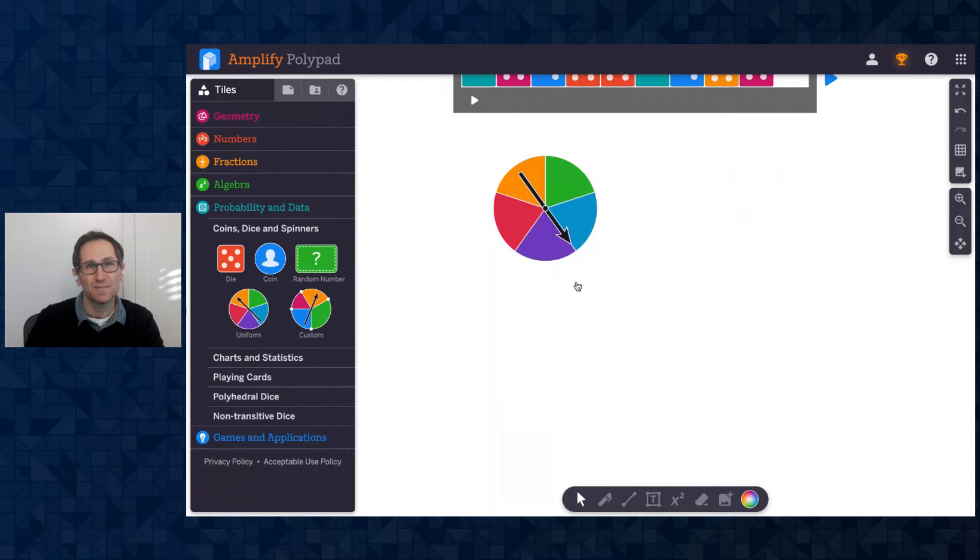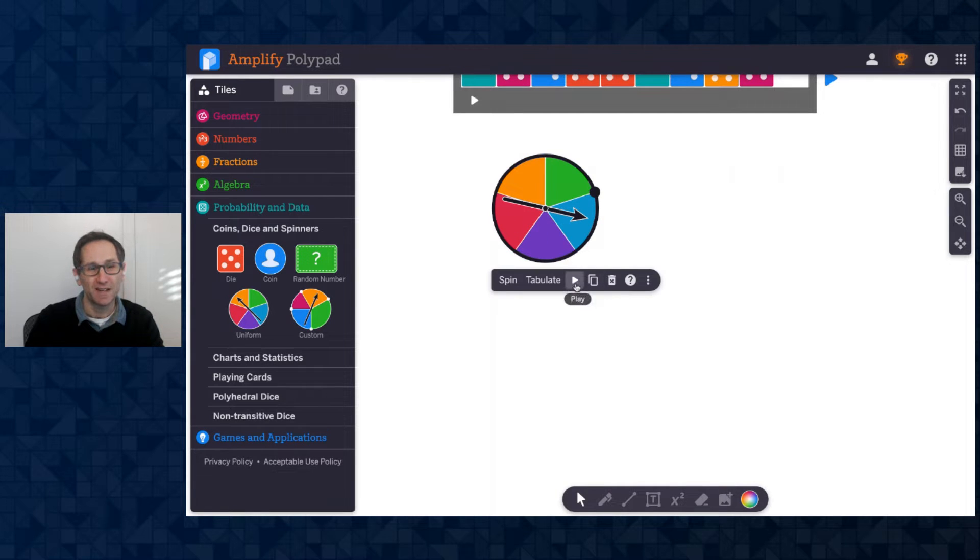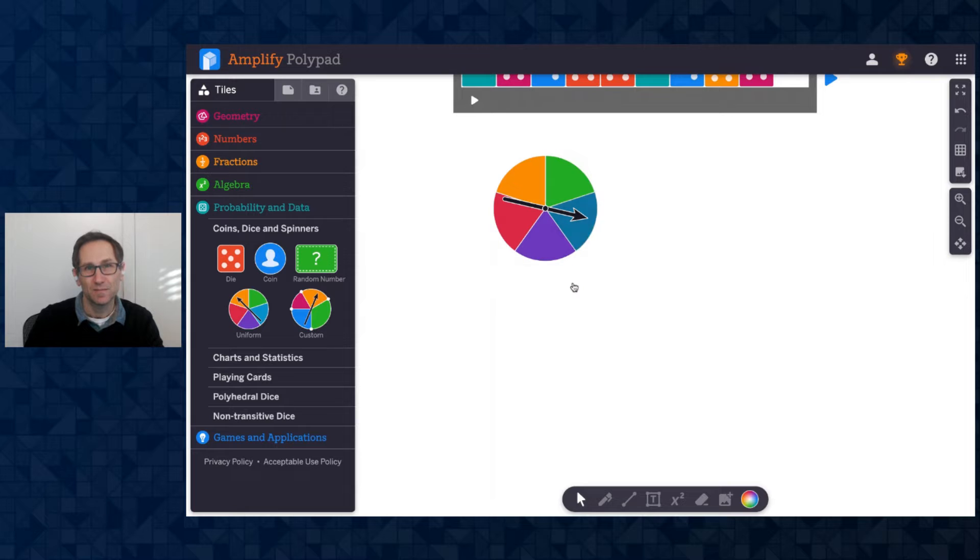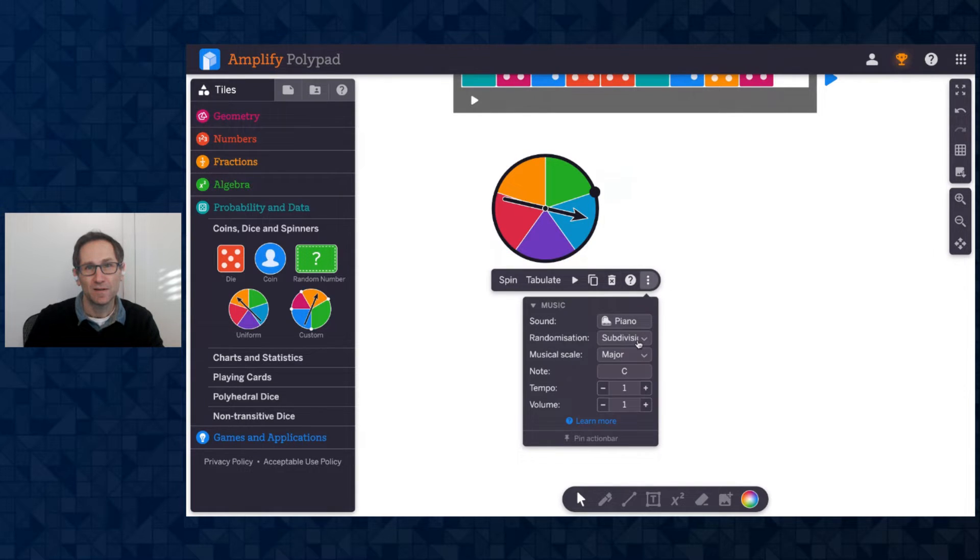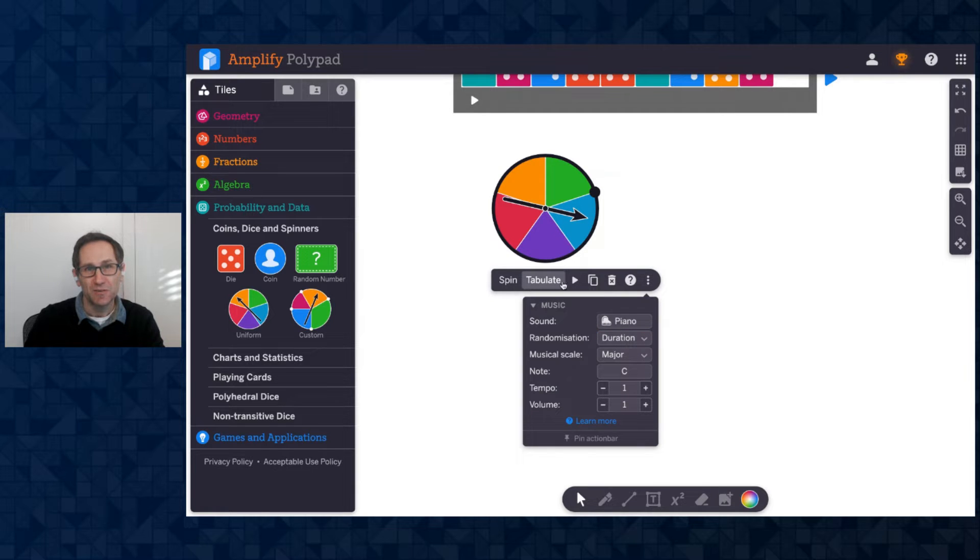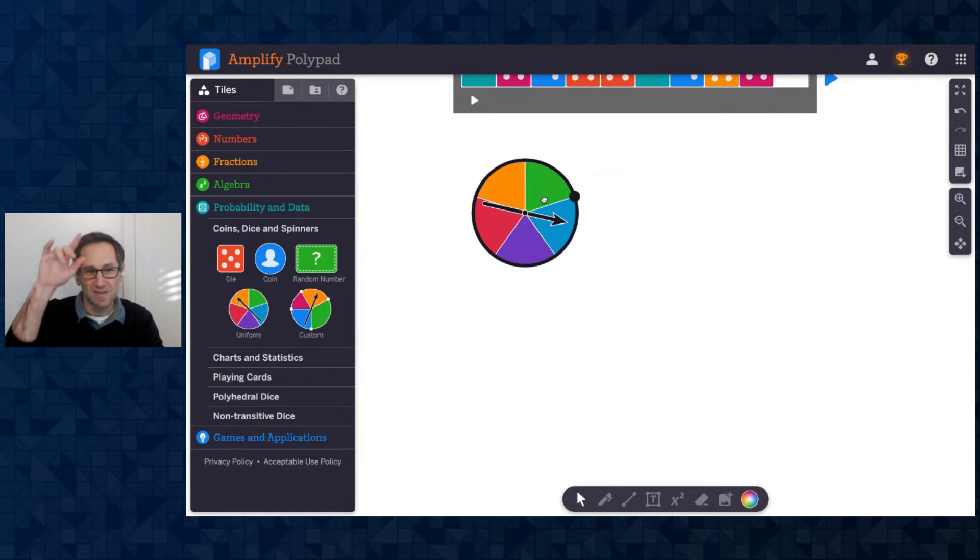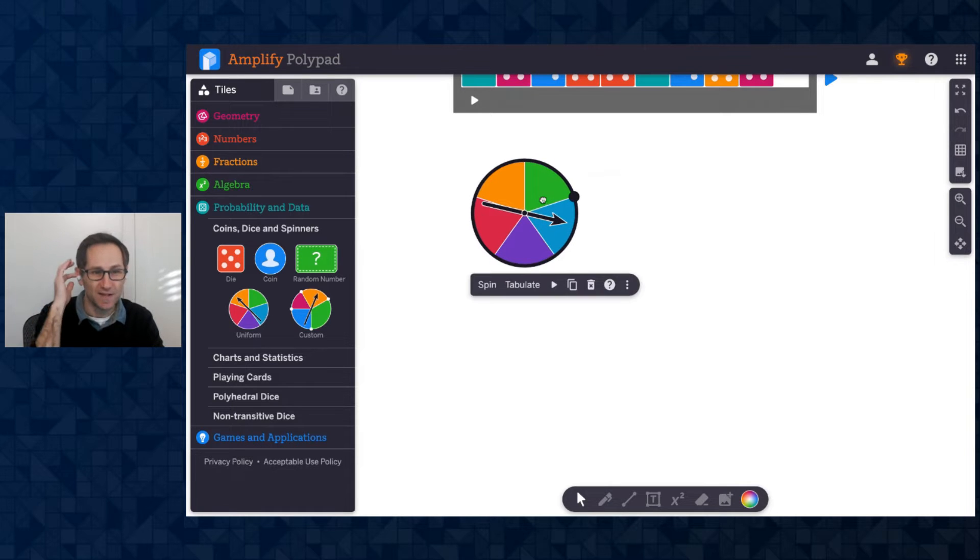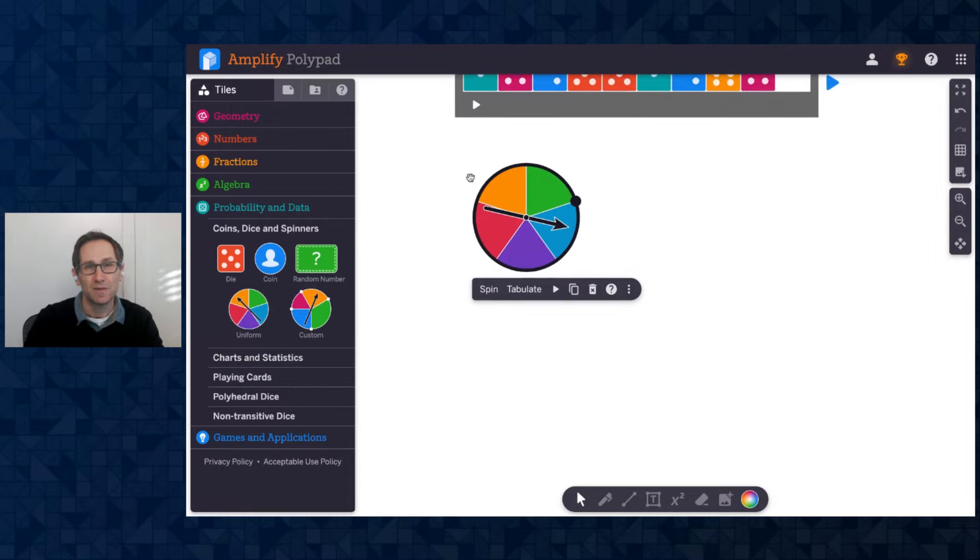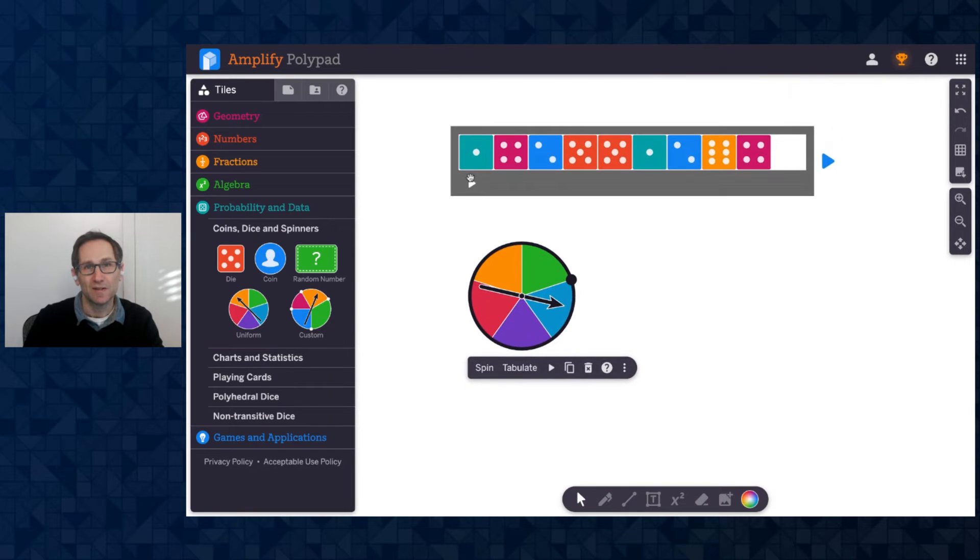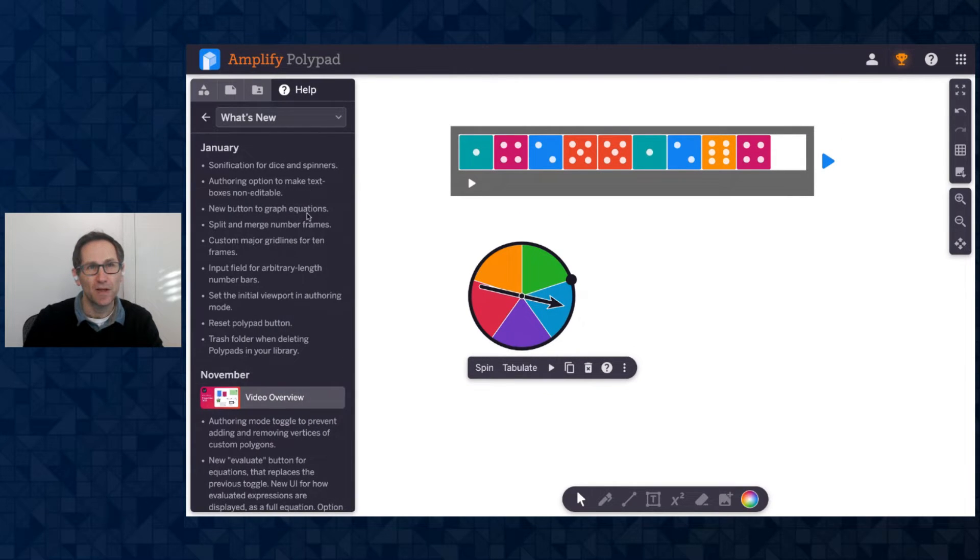Subdivisions. Again, we'll take the total amount of time and split it up into the number of sections of the spinner. And then the final one on the spinner is duration, which is the same as it was on the dice. Awesome. So it's a single beat that or a single note of music takes that amount of time. So explore the spinners as well.